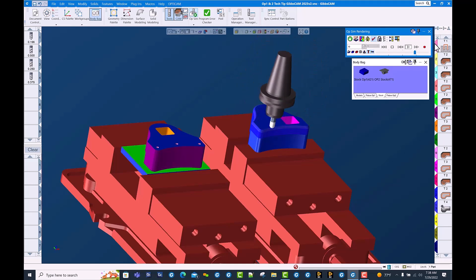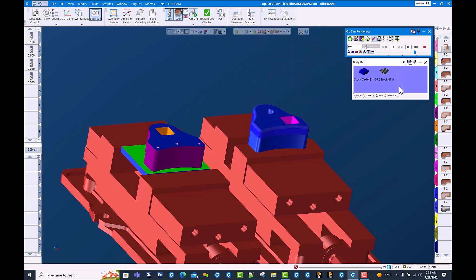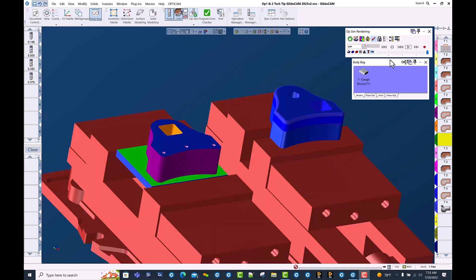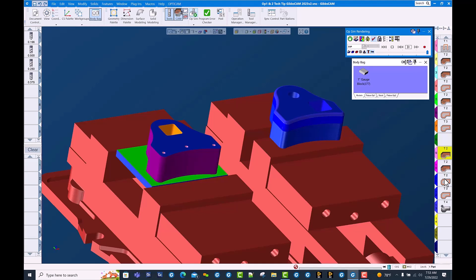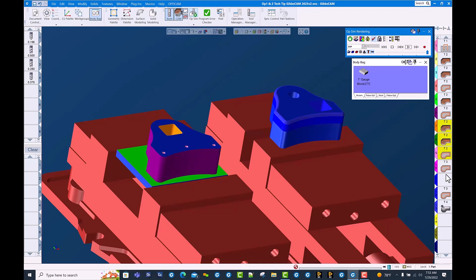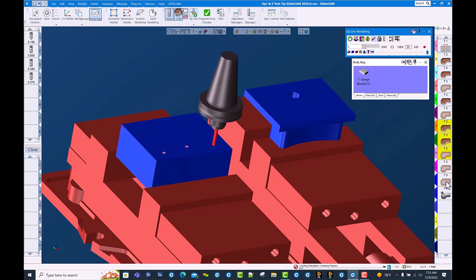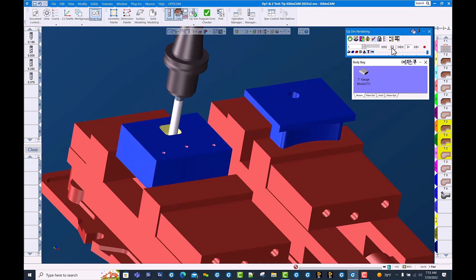And as always in GibbsCAM, easy editing. Let's go ahead and shuffle some tools around here so our tool changer is not being overworked. We're going to move these three tool 2 ops up here so that they're all bundled together, and when we bring out tool 2 we're going to do both parts. And there you go.